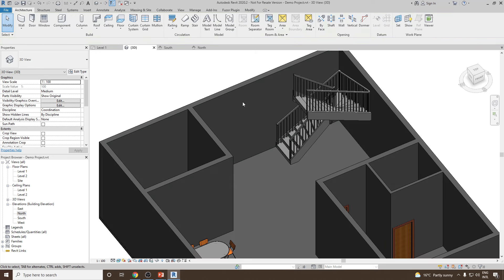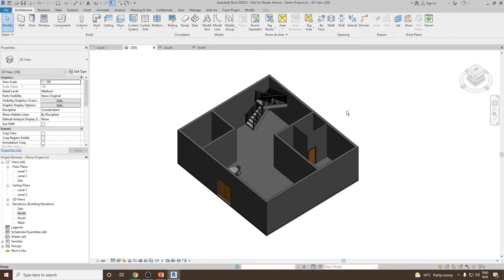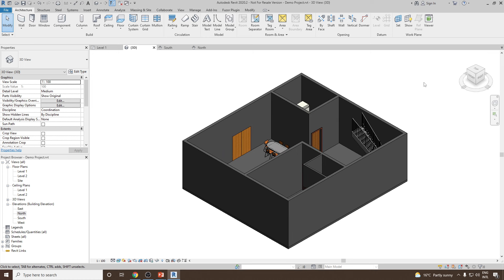That's how we can create stairs by component. In our next video, we will see how to create stairs using sketch mode. Thank you very much.